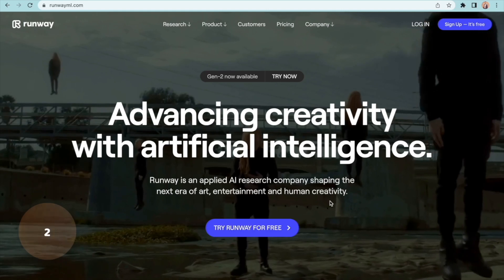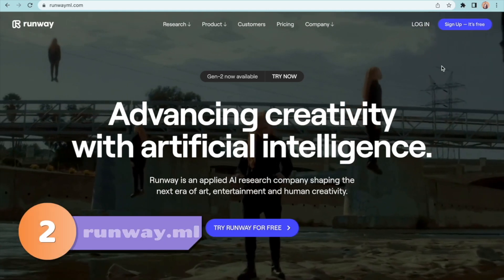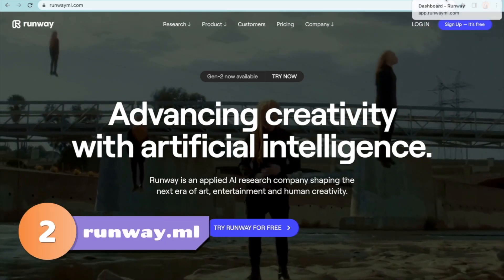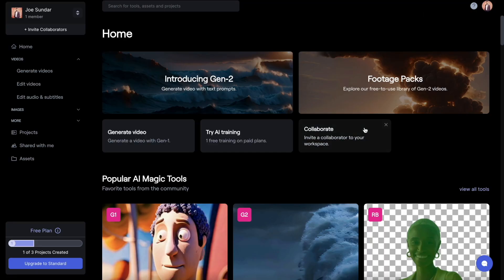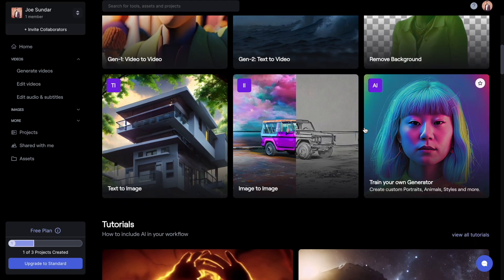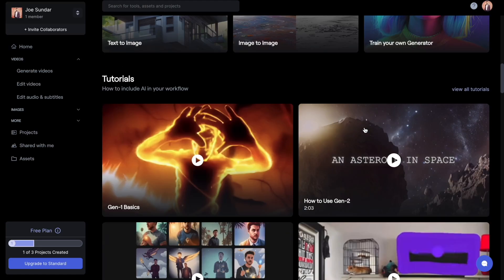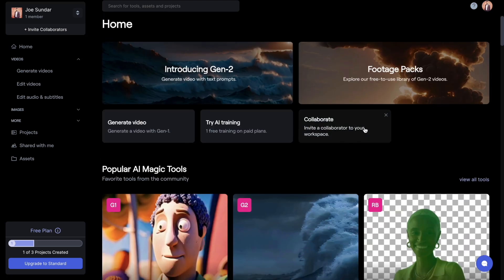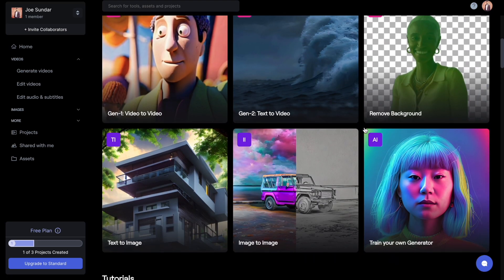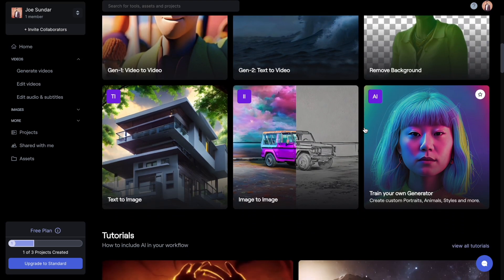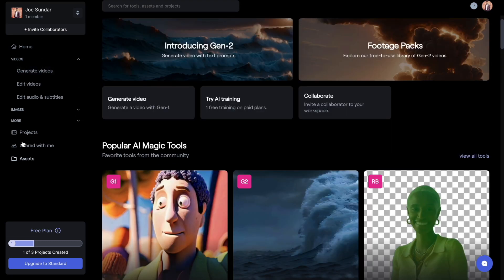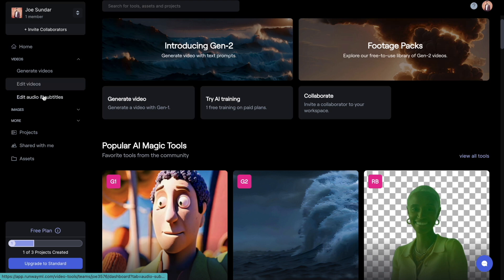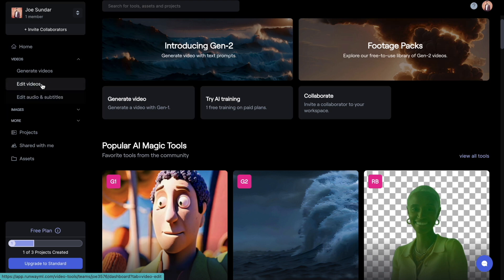The second tool on our list is Runway.ML. The website is full of mind-blowing AI tools. The tools here can be broadly categorized into three major categories: video generation tools, video editing tools, audio and subtitle related tools.